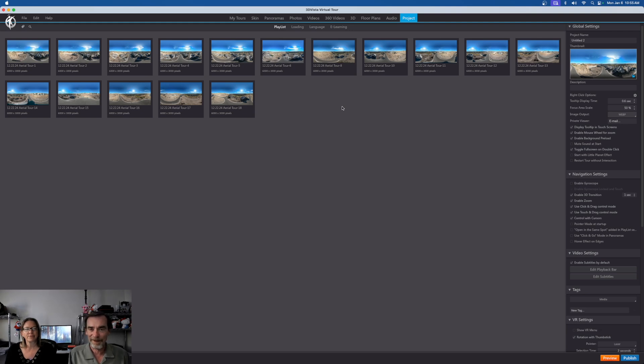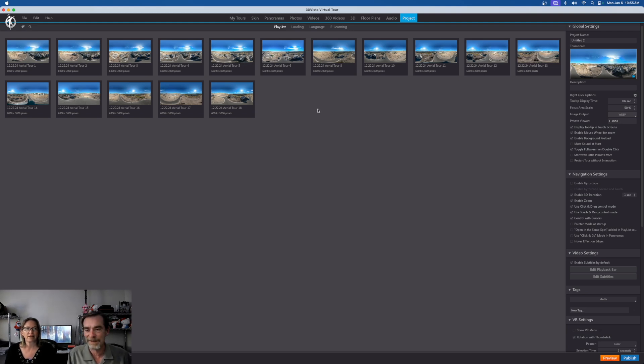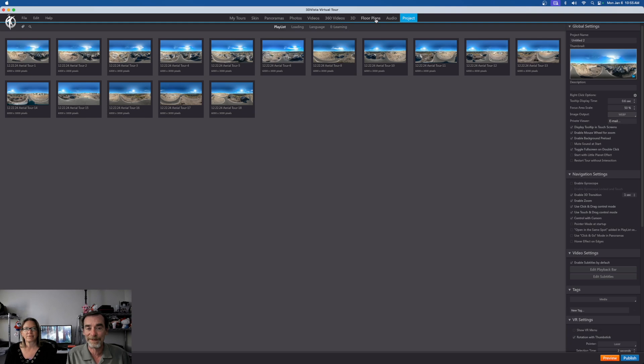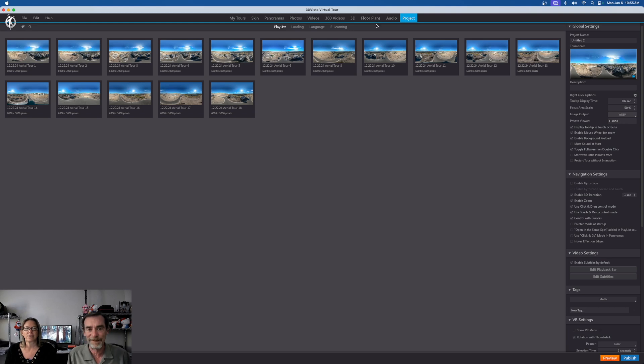So you need to do all that work up front before you start working in 3D Vista. That's similar to a lot of other cloud-based ones as well. So right here, actually we've got my tours, we've got the skins, panoramas, photos, videos, 360 videos, 3D models, floor plans. These are all available and it takes a little time to get used to.